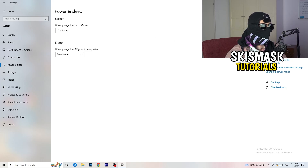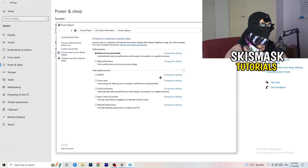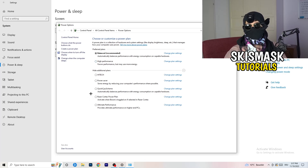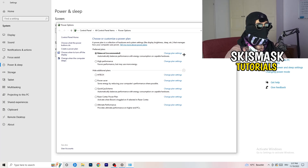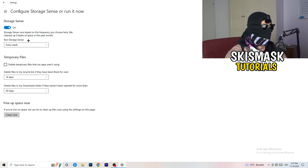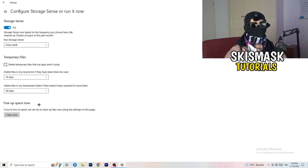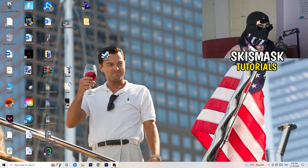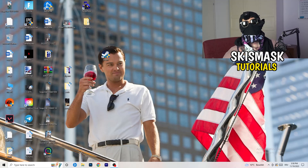Go to Power and Sleep, then click Additional Power Settings on the right. You'll see power plan options. Balanced works best for me, but High Performance or a custom plan may work better on your PC — test it yourself. Then go to Storage, click Configure Storage Sense, and run it now. Set it to clean up every week, 40 days, and 60 days as I have. This will delete temporary files, free up storage, and improve general performance.